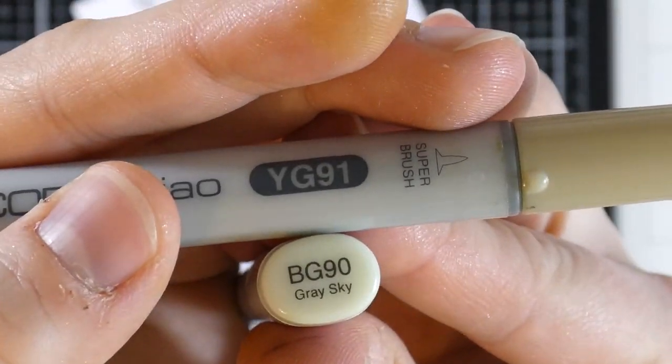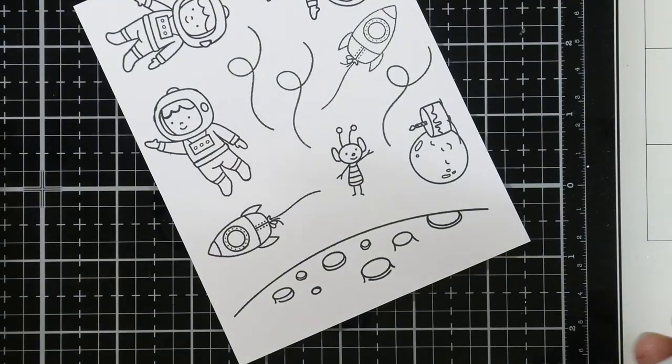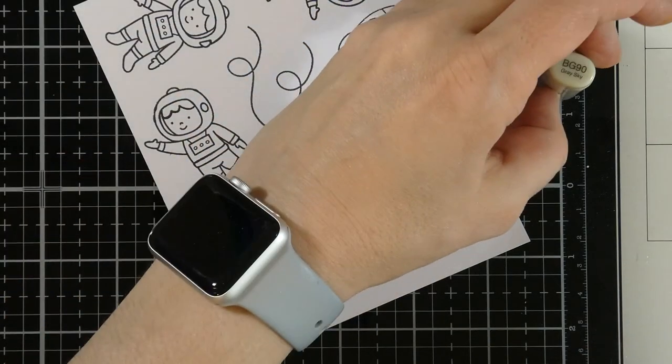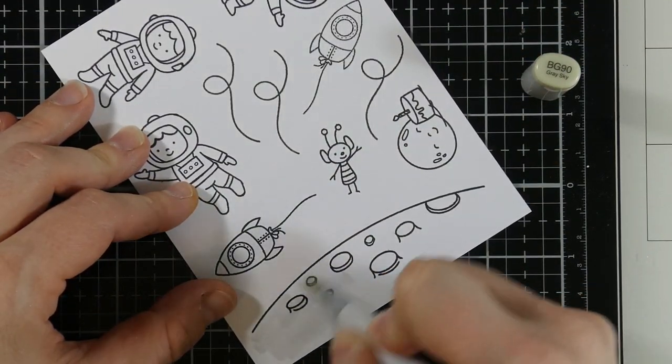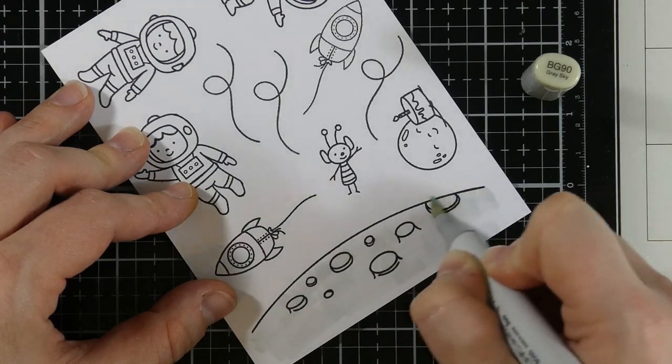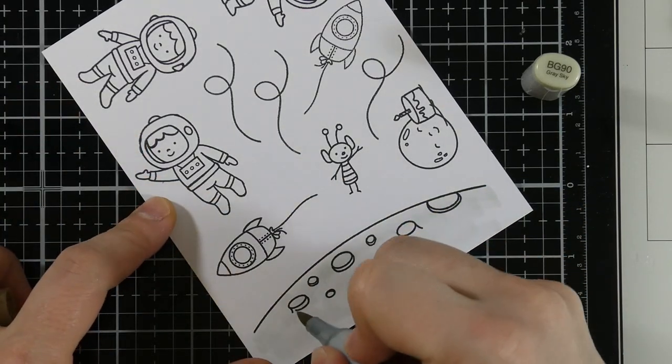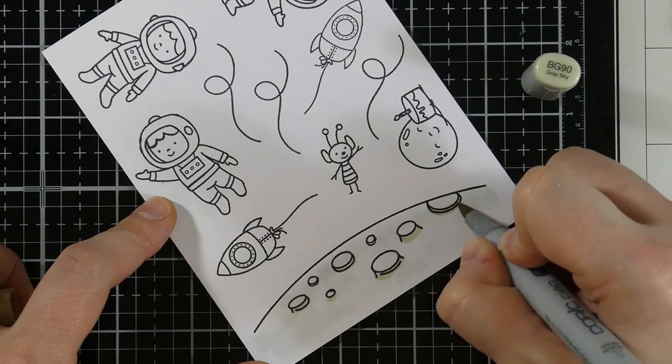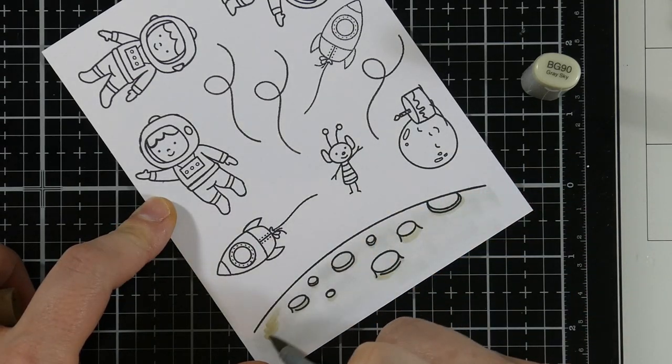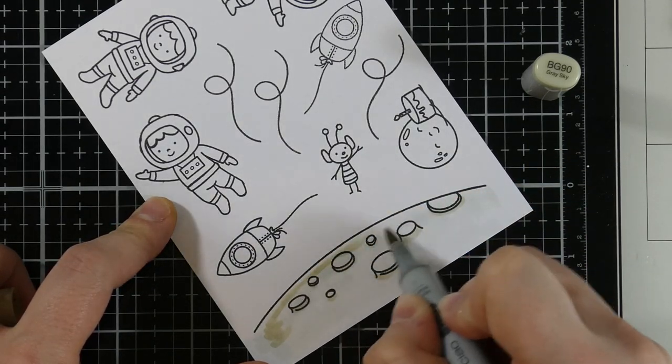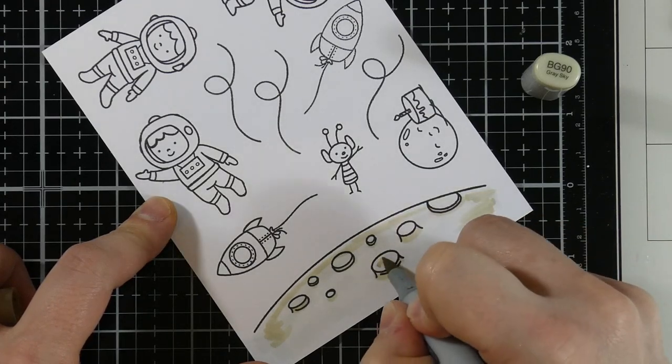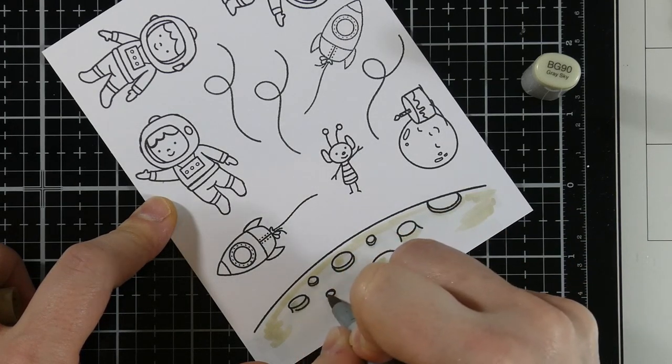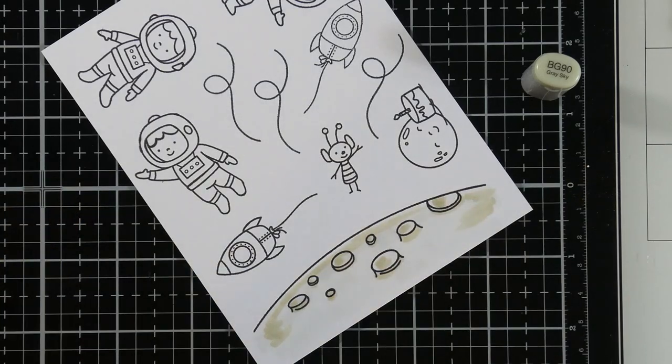And we're going to go ahead and start doing some Copic coloring. So these are two colors that you wouldn't maybe necessarily put together, BG90. And I do apologize up front, I didn't end up putting all the colors down or showing all the colors. It's really pretty basic what I'm doing as far as colors go. And if I can remember what they are, I will let you know. But this next color is YG91.